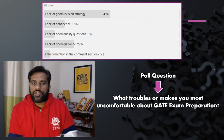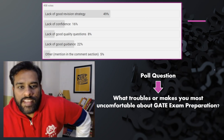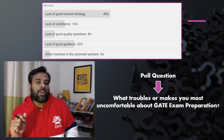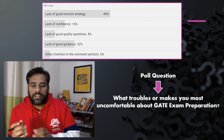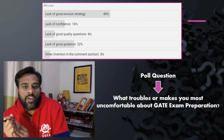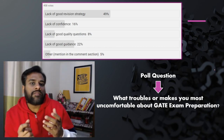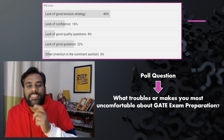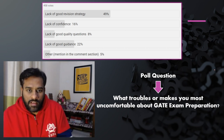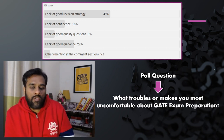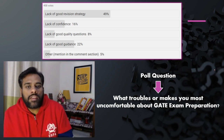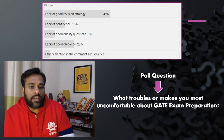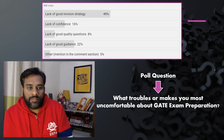Hello friends, welcome to Geology Concepts. A few days back I did a poll on the question: what troubles or makes you most uncomfortable in GATE exam preparation? Around 450 people voted under these options.